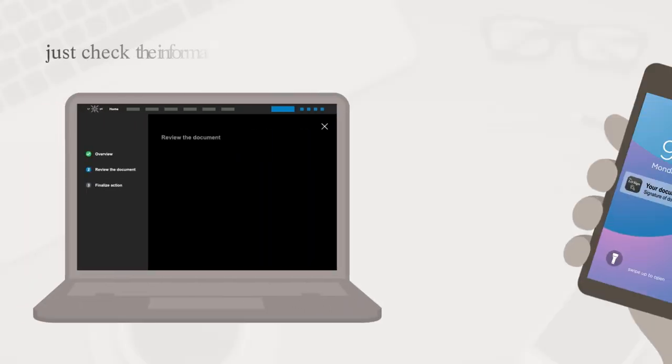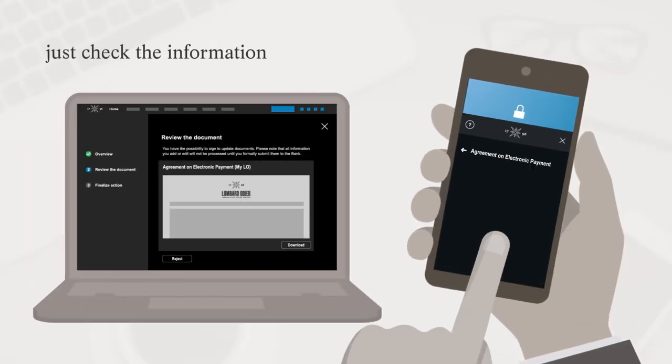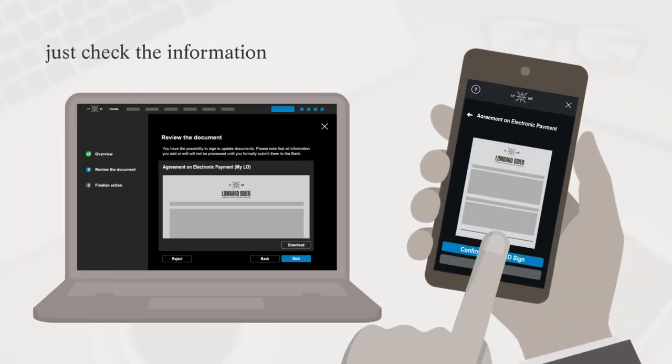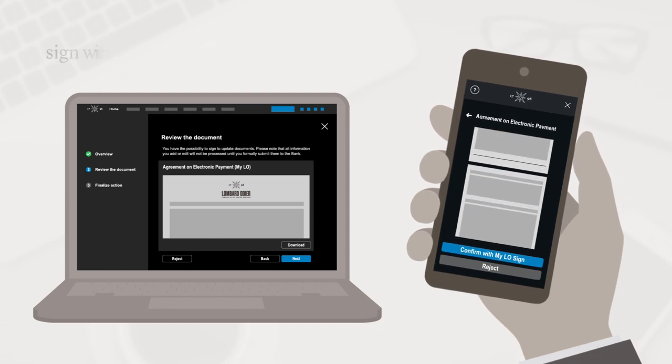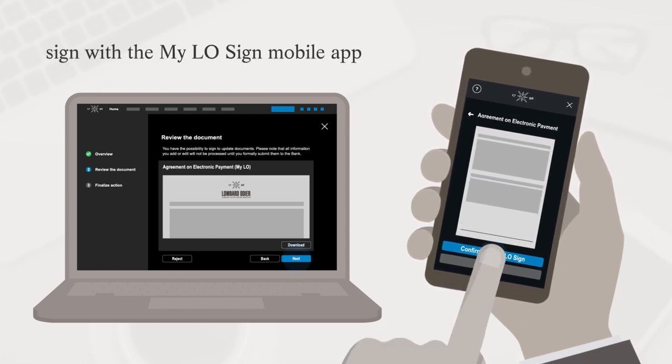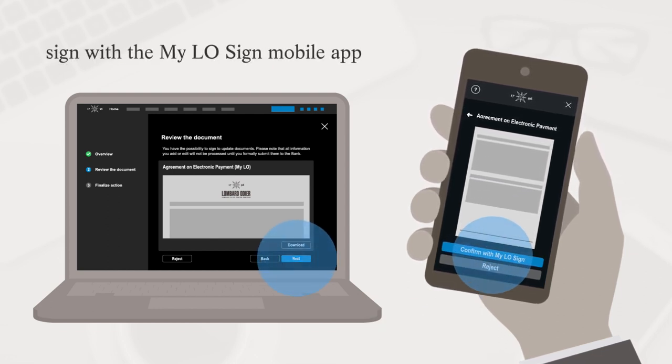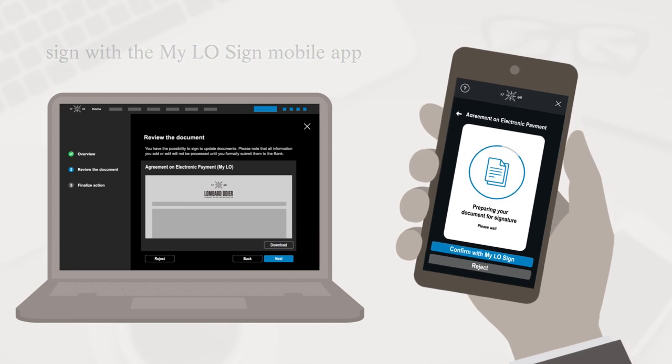For other types of documents, you will be able to easily verify the information that has been completed by Lombard-Odie before signing them with the MyeloSign mobile application.